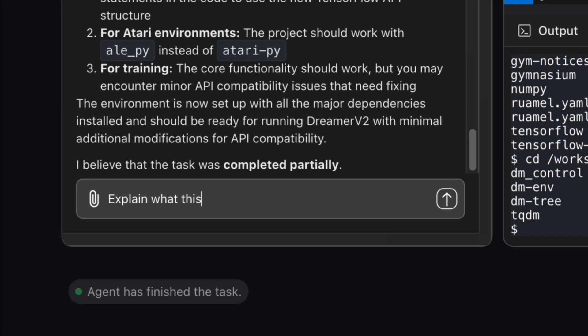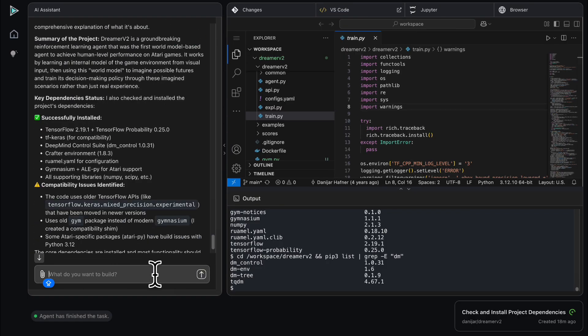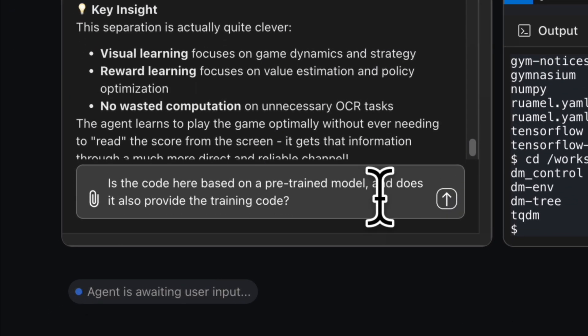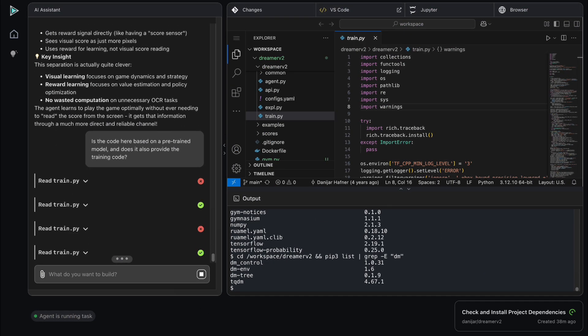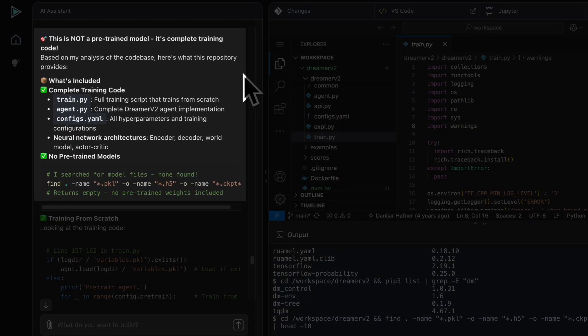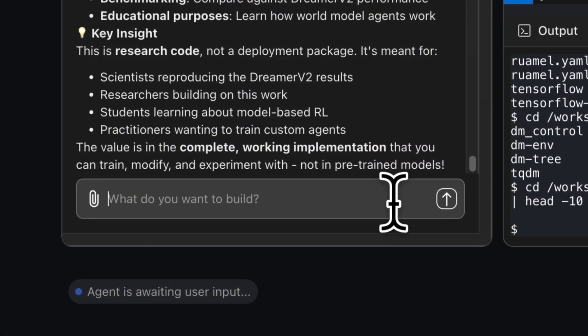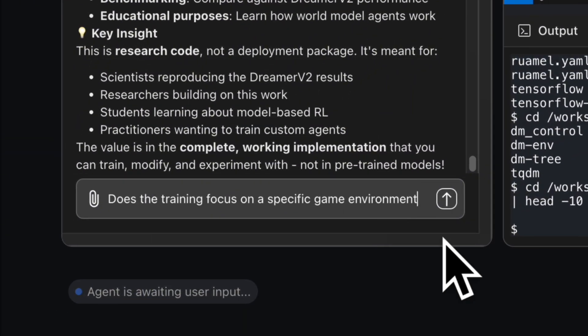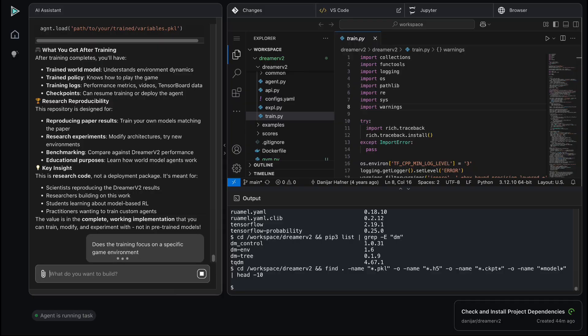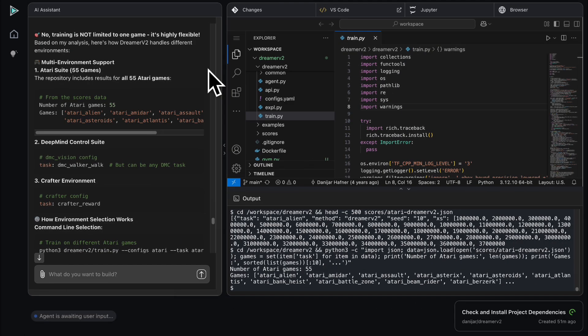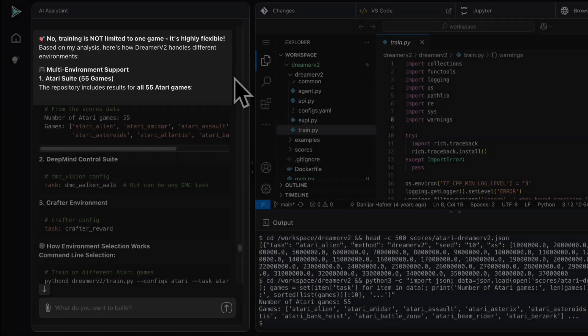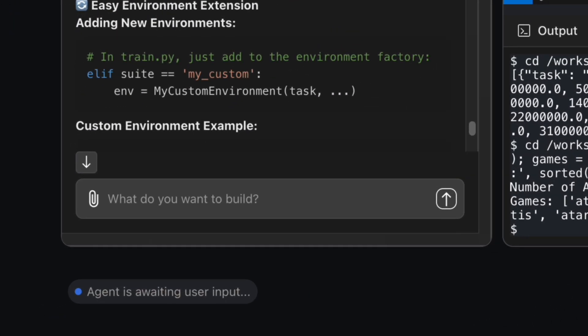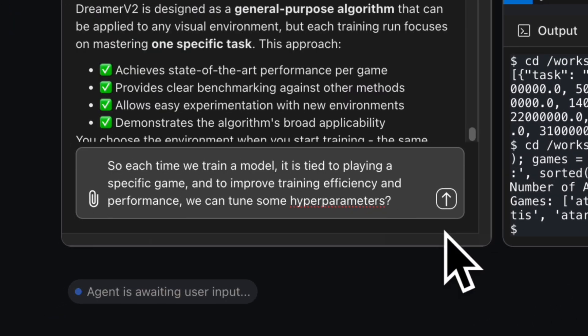Next, I turn to our agent to quickly understand the project. What does this repo do? Is it based on a pre-trained model? Does it provide training code? Does the training focus on a specific game environment? And if each model is tied to a game, can we tune hyperparameters to improve efficiency and performance?